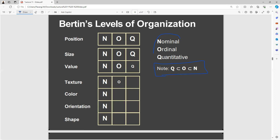These are the visual variables which we have to consider when conveying information. The chart has columns labeled with the letters in nominal, ordinal, or quantitative, which stands for nominal, ordinal, and quantitative — these are types of data that can be represented in visualizations. The rows list visual variables such as position, size, value, and texture. The small letters N, O, Q next to the big letters capital N, O, Q seem to be a ranking.